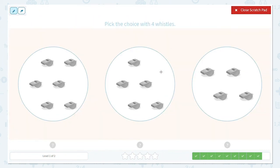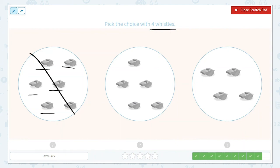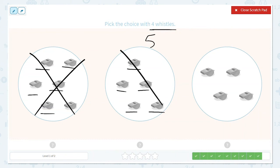For our last question, they would like us to pick the choice with 4 whistles. So let's start counting. 1, 2, 3, 4, 5. I already know that's more than 4, so I'm going to cross that off. 1, 2, 3, 4, 5. Five is definitely more than 4, so I can cross that one off as well. So this must be the option, but I'm going to double count just to make sure.